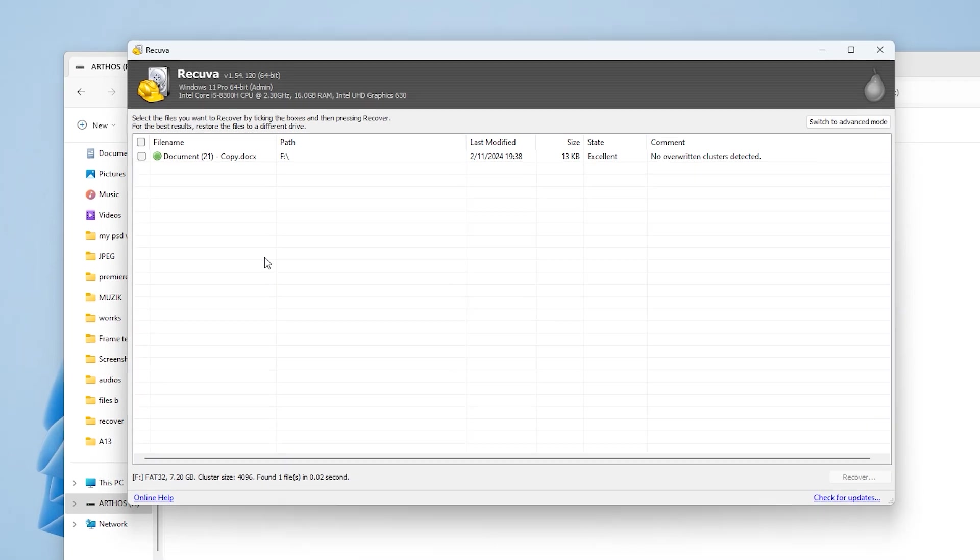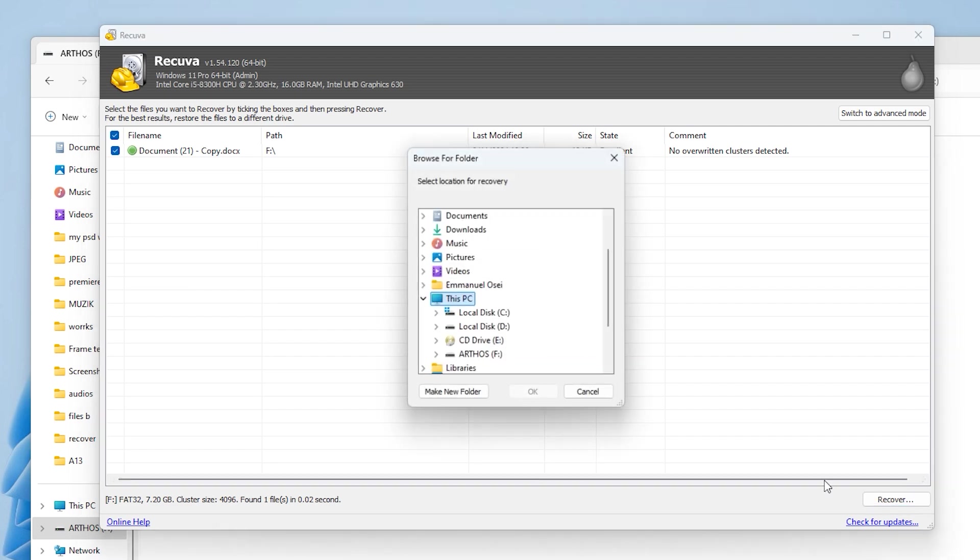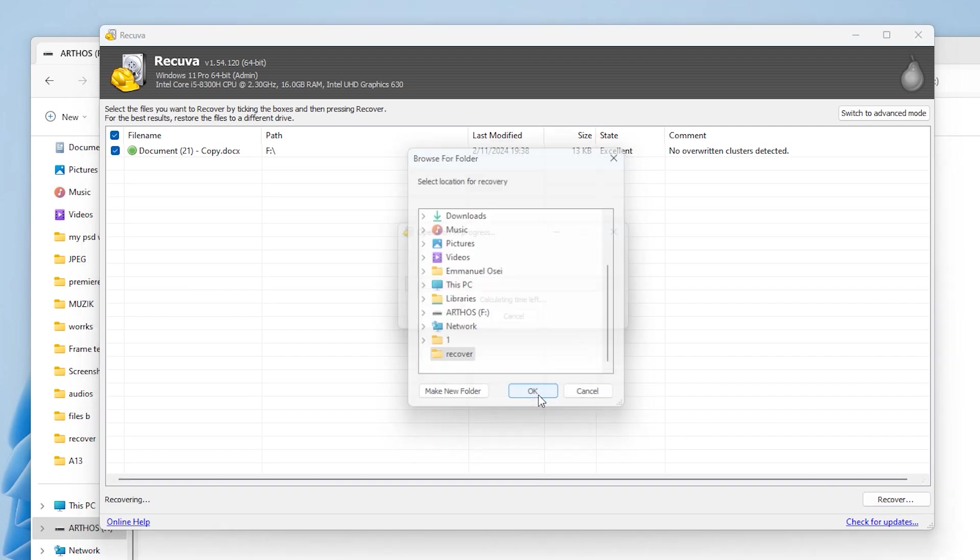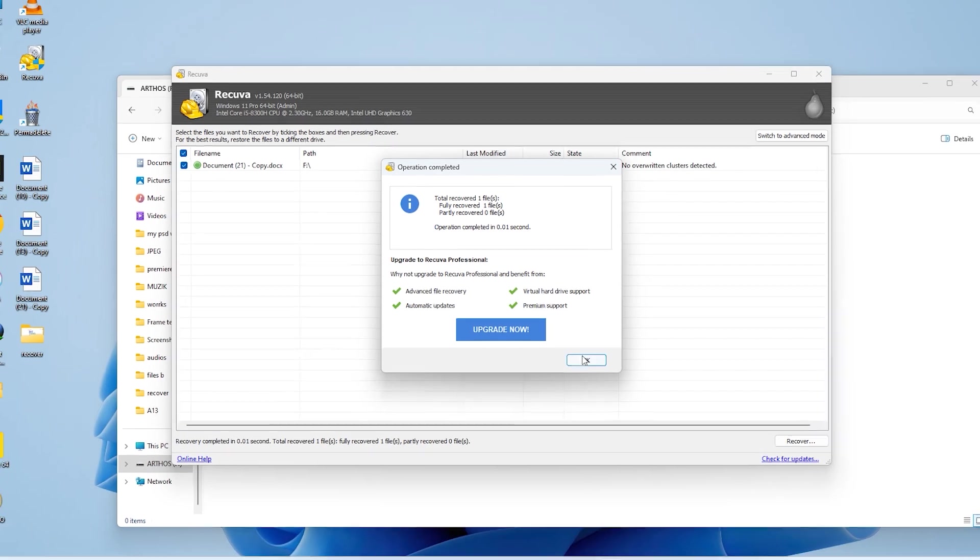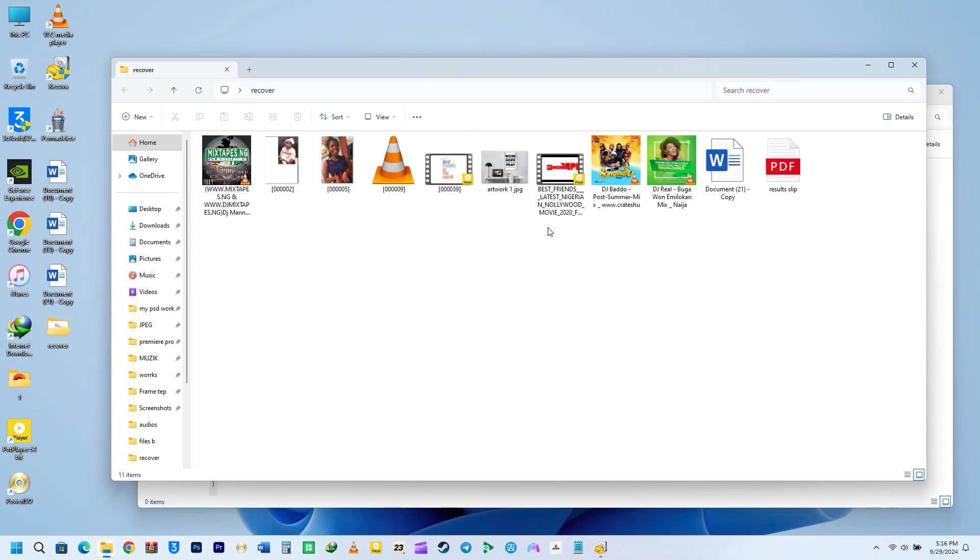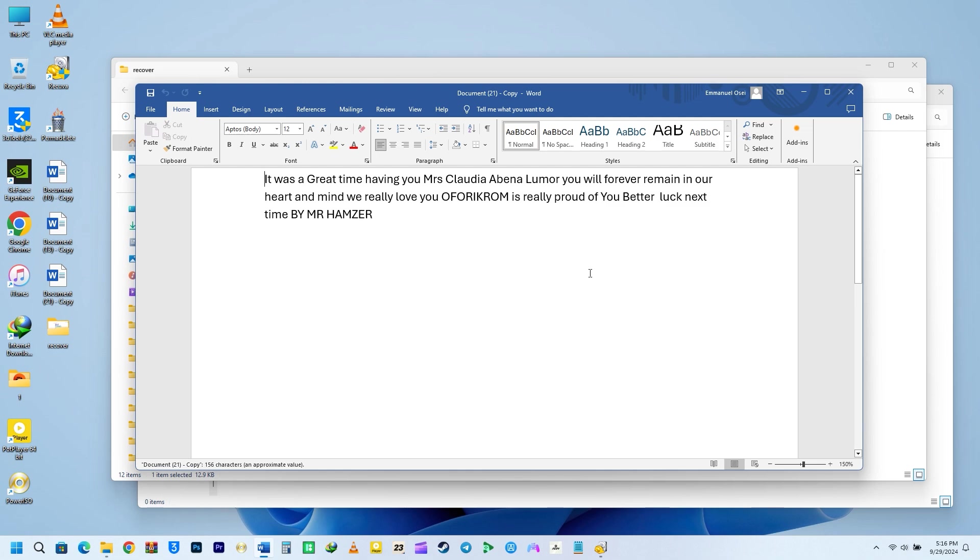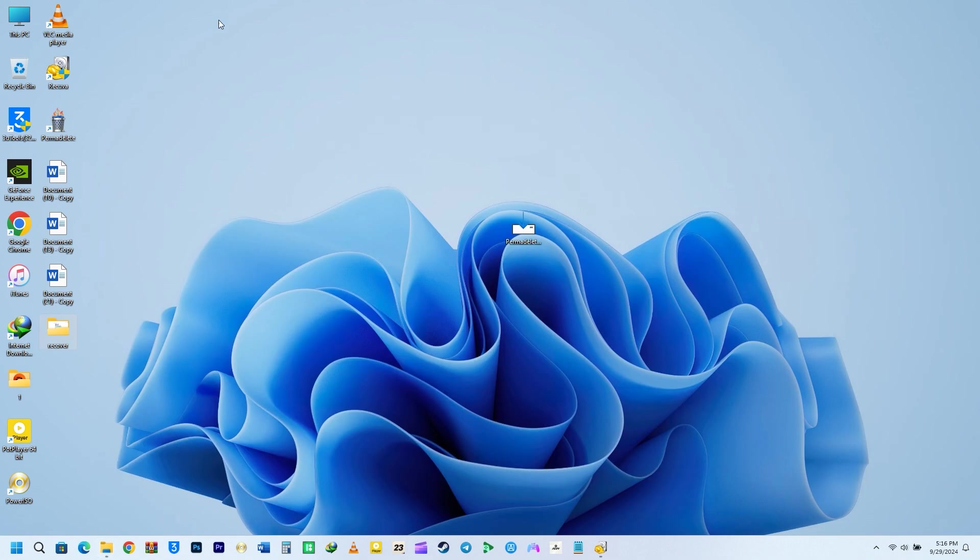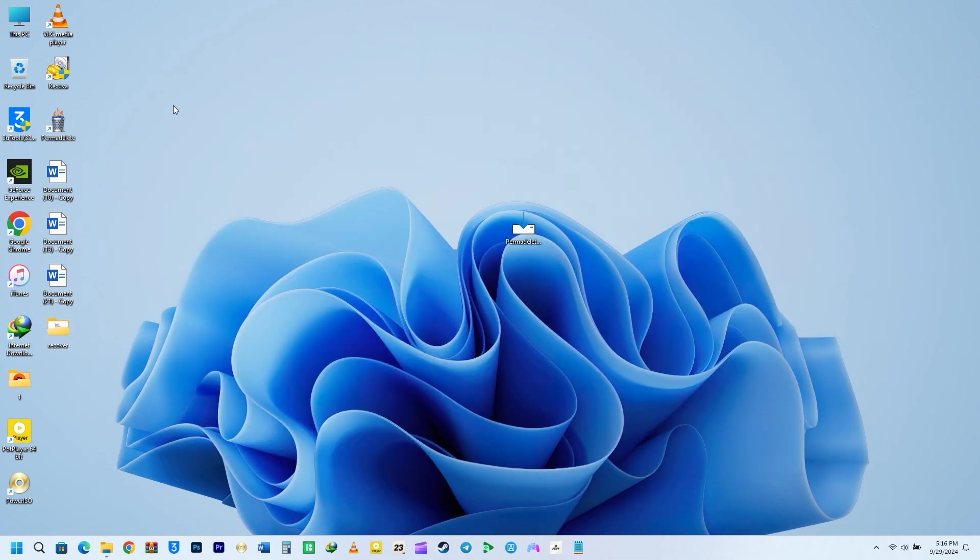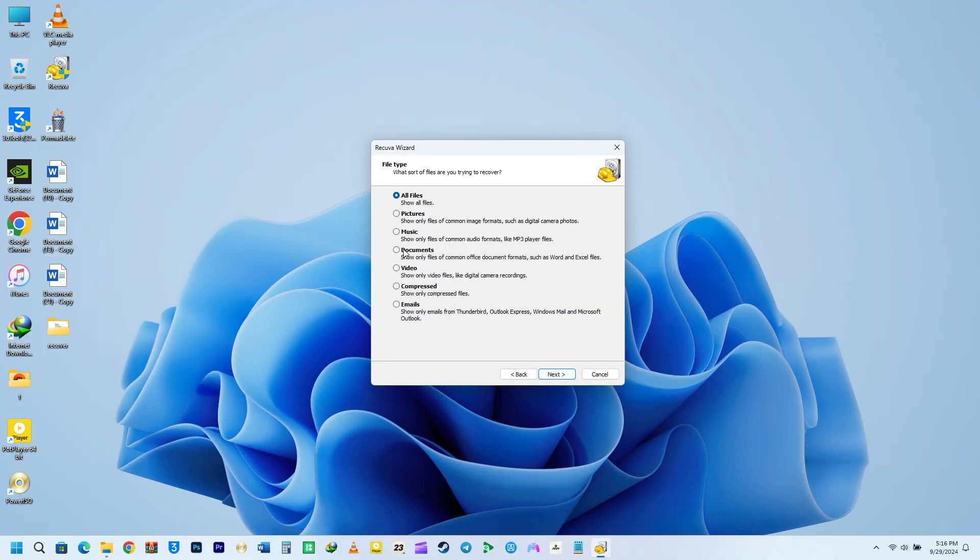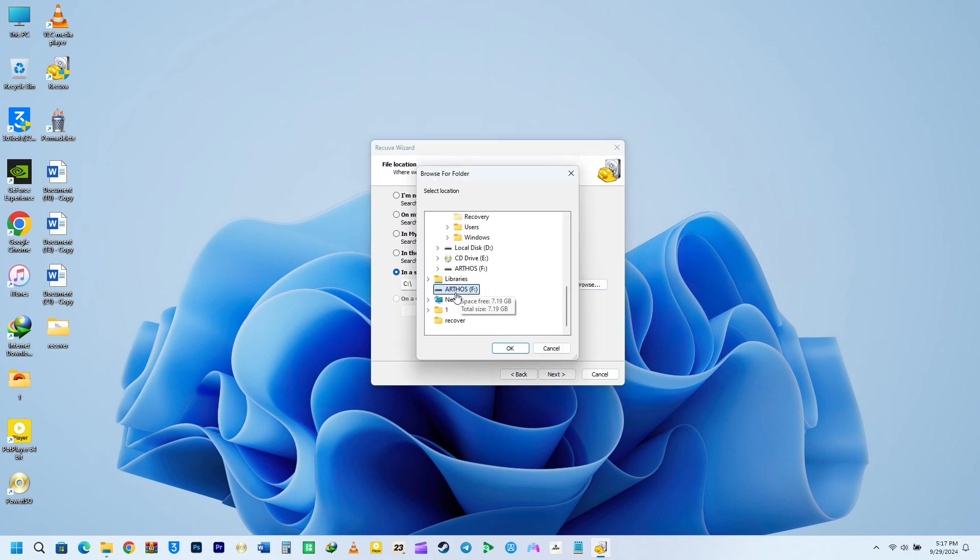Since we didn't use Permadeleet, I was able to recover document 21. I will go ahead and recover it onto the desktop. Now, I will run a deep scan to see if I can recover documents 10 and 13. I am going to fast-forward this process because you have seen it before.